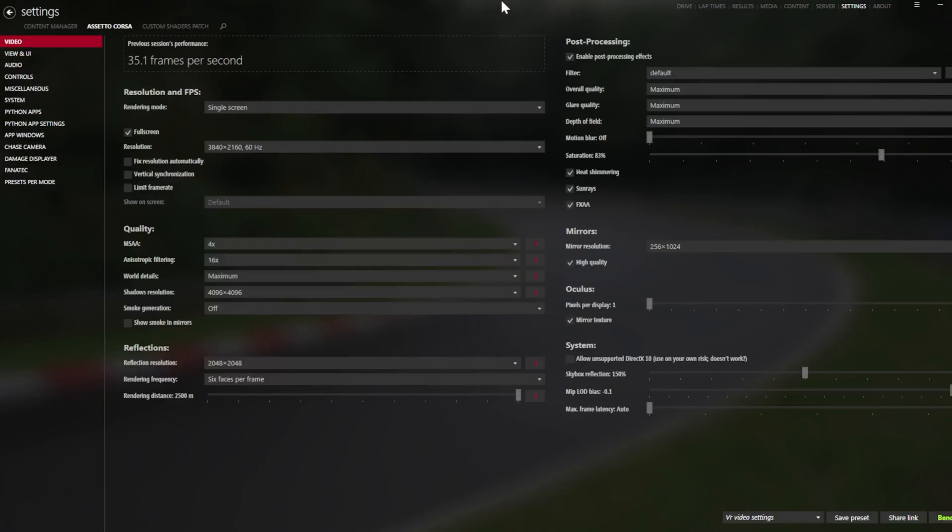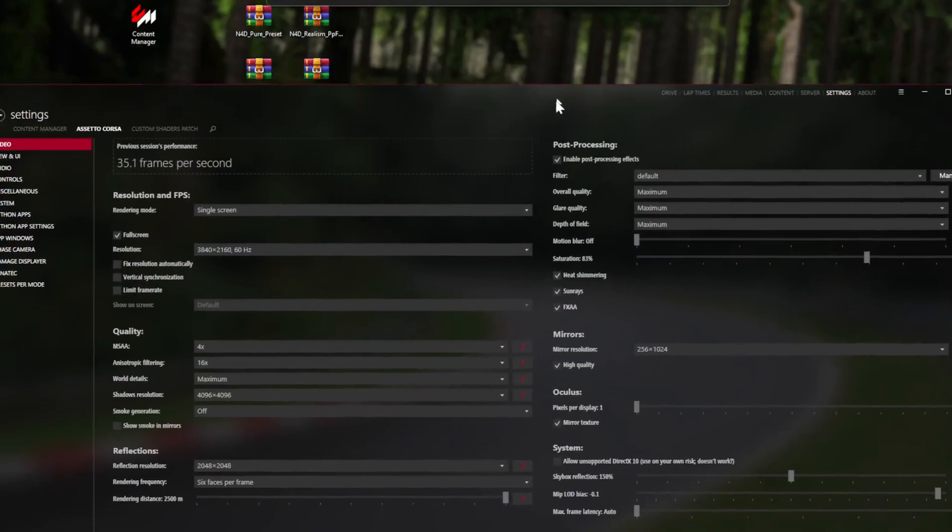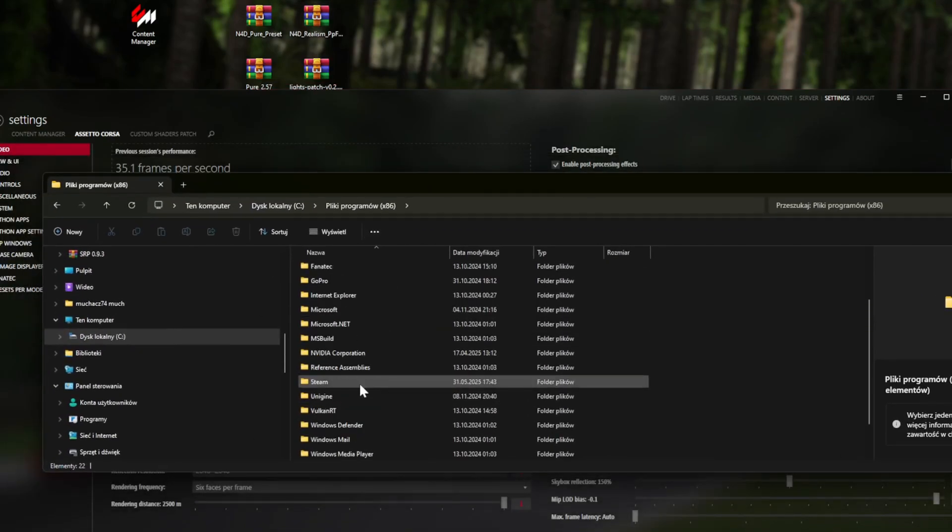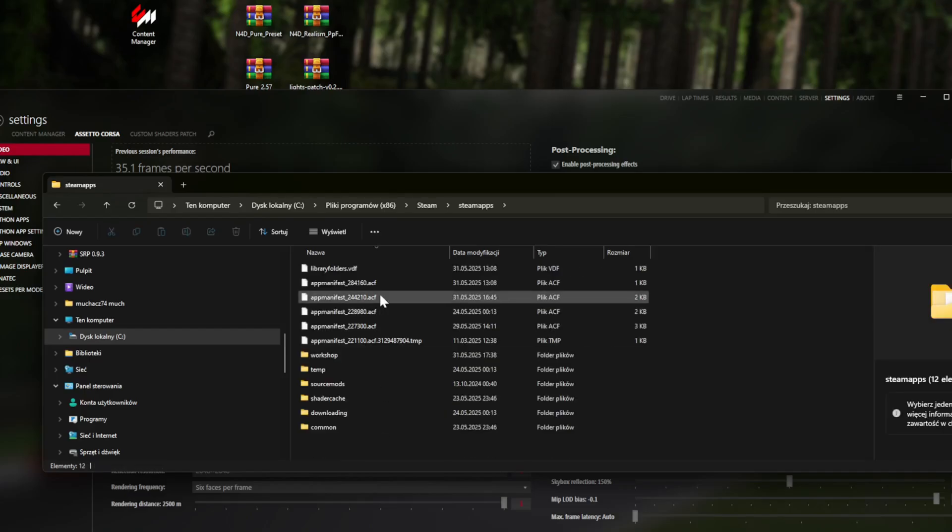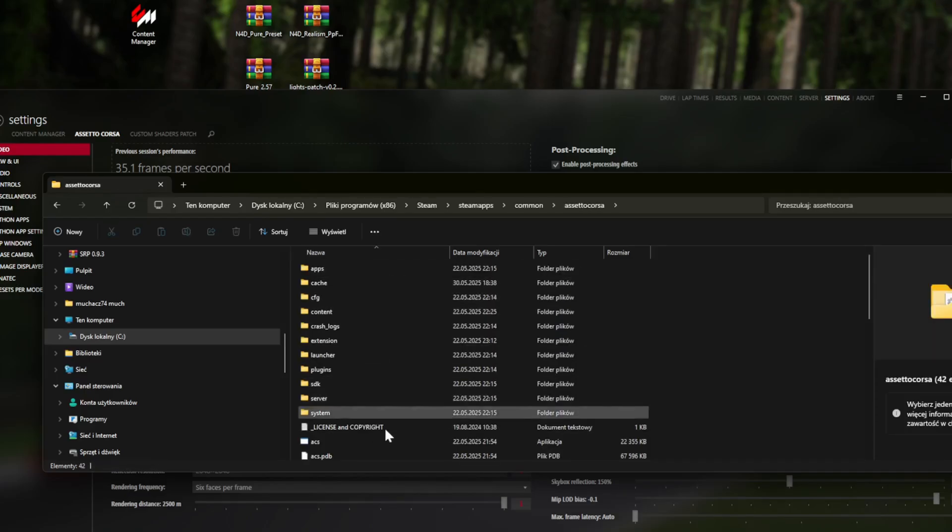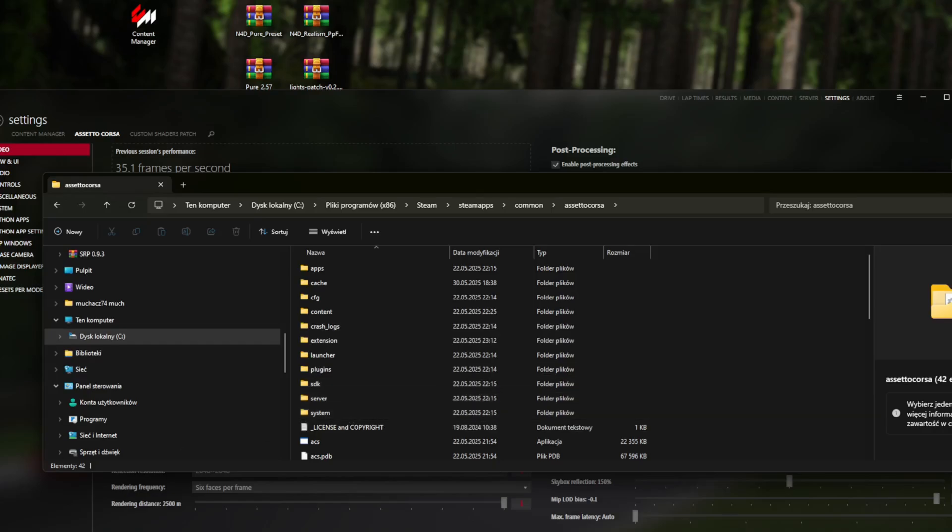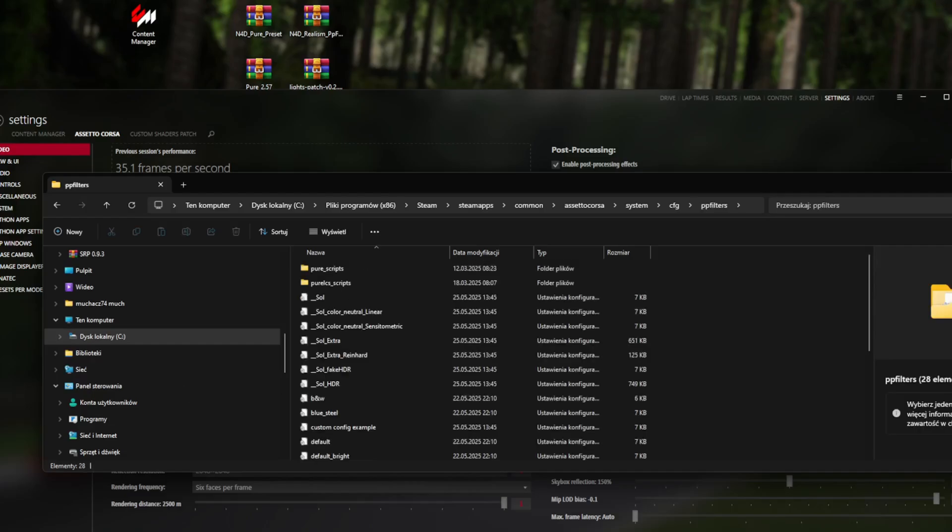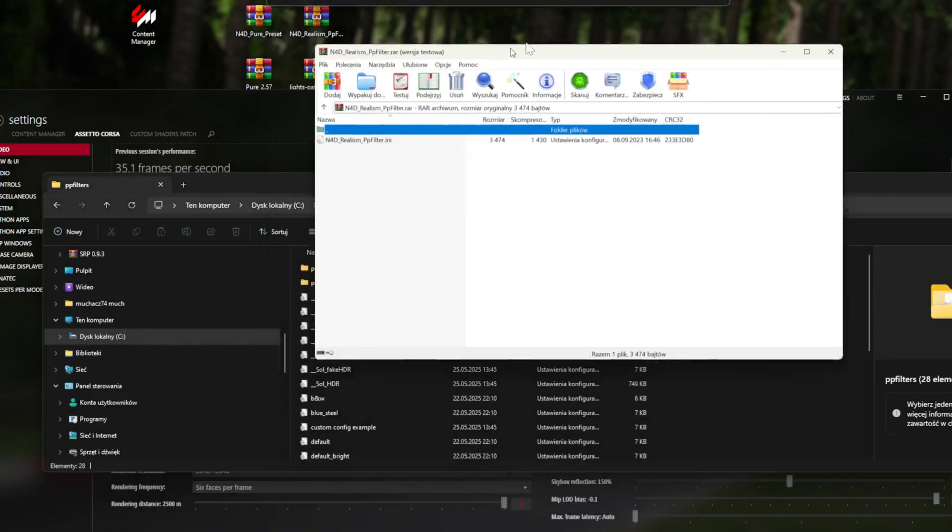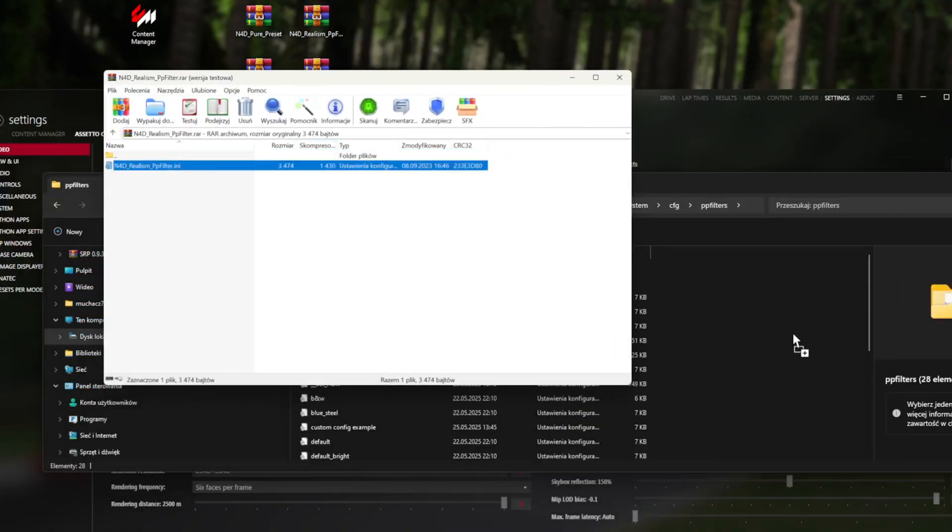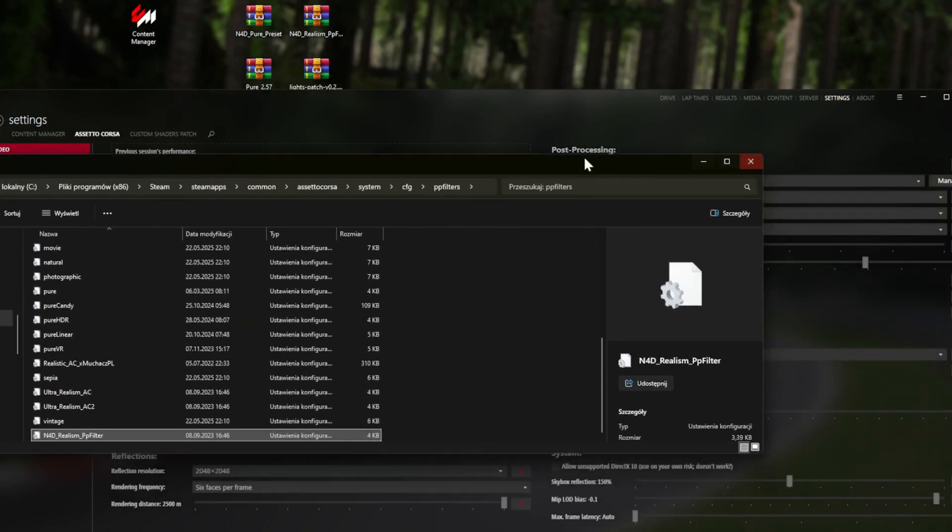Second thing is my video settings for my PC. Now, if you want to install the PP filters, this is where you need to go: Program Files, Steam, SteamApps, Common, Assetto Corsa. Here's where you put the PP filter: System, CFG, PP Filters. This is where you drop your PP filters, literally like this.